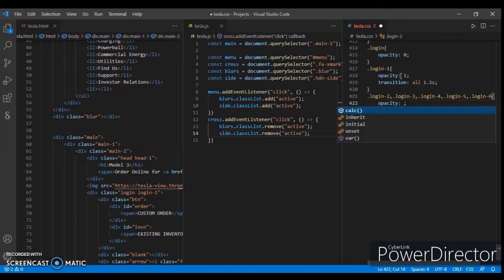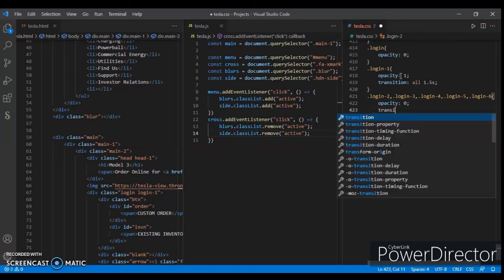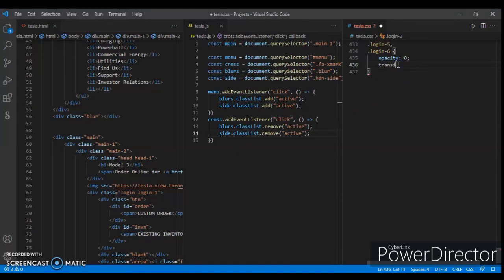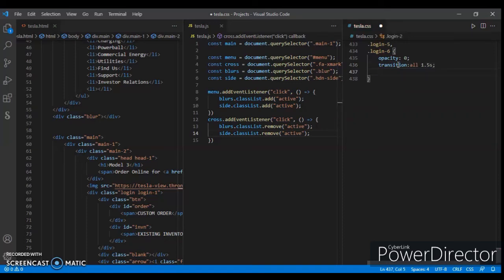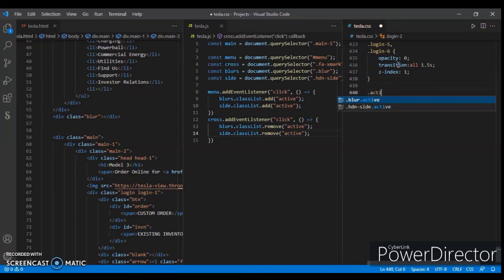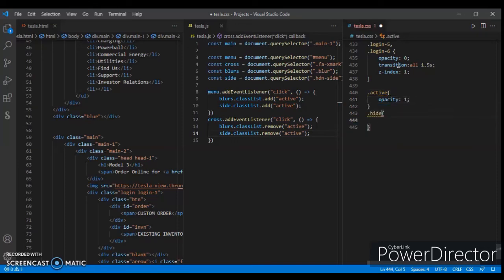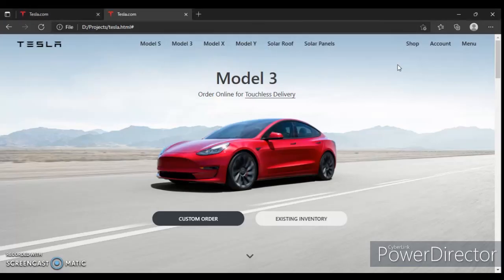Write transition all 1.5 seconds and z-index 1. Now create an active class — opacity one — and create another class hide — opacity zero. Save it and refresh.